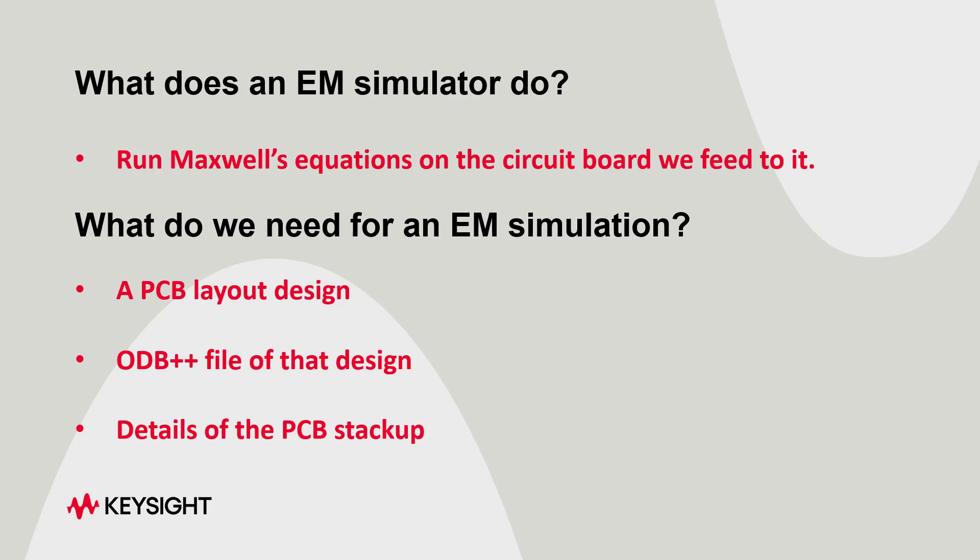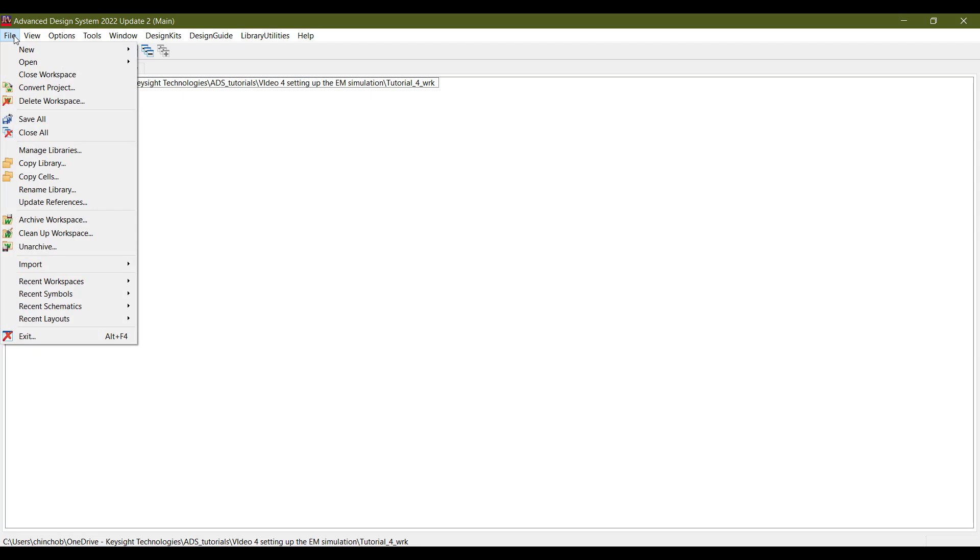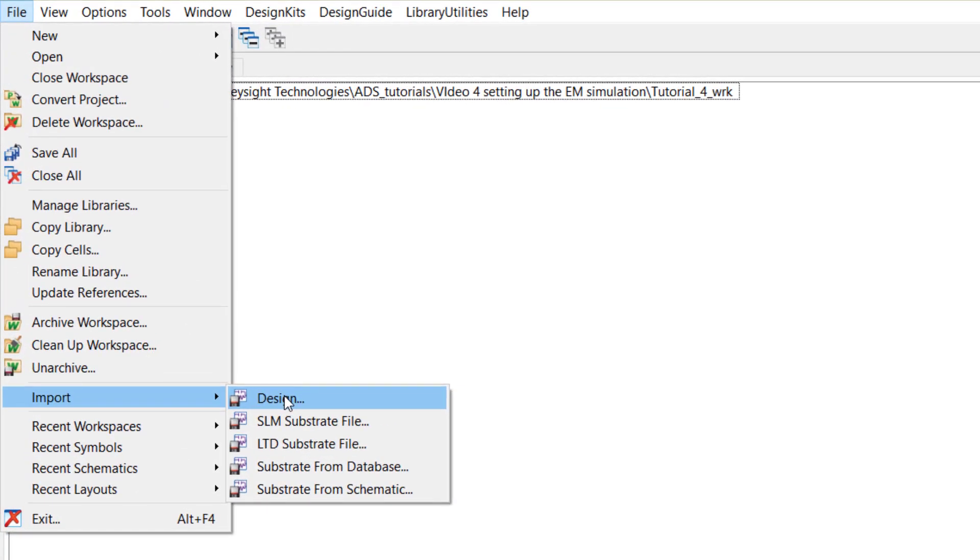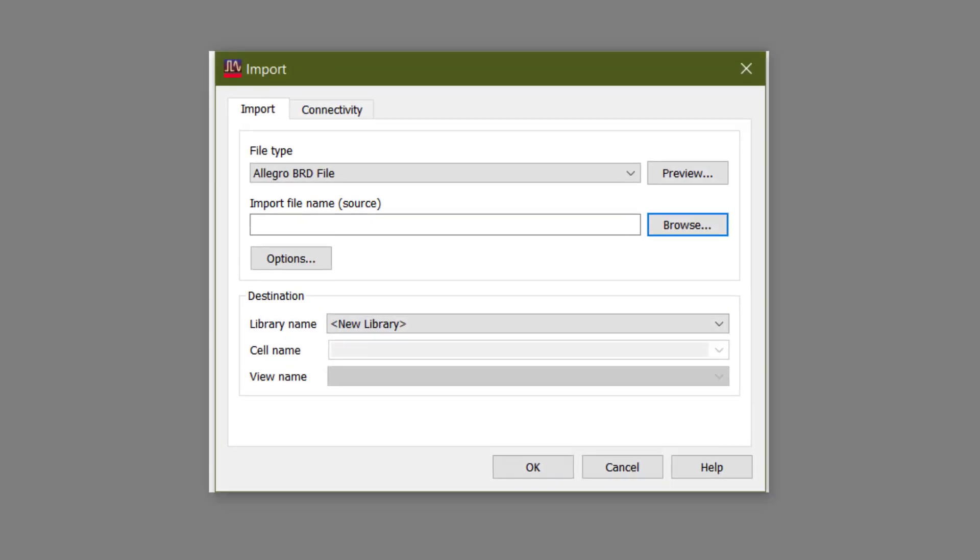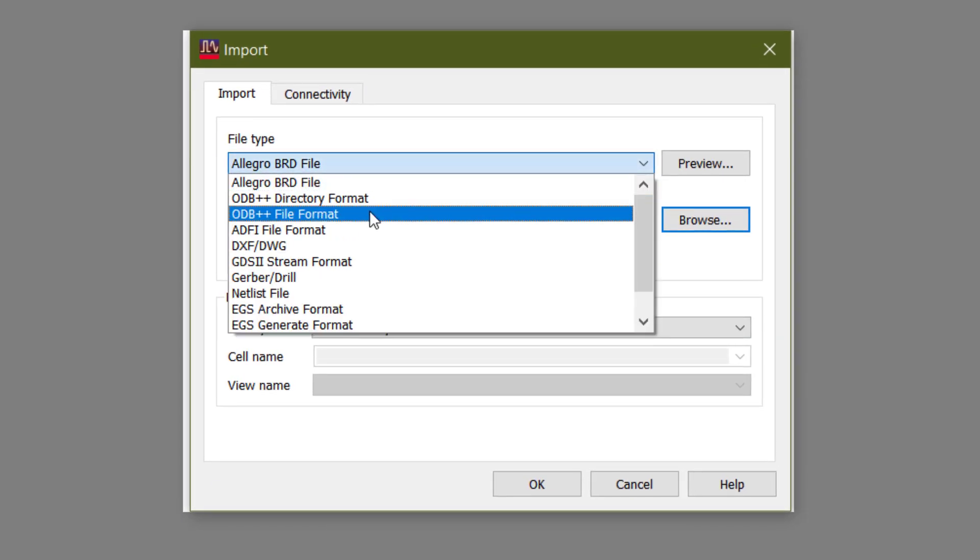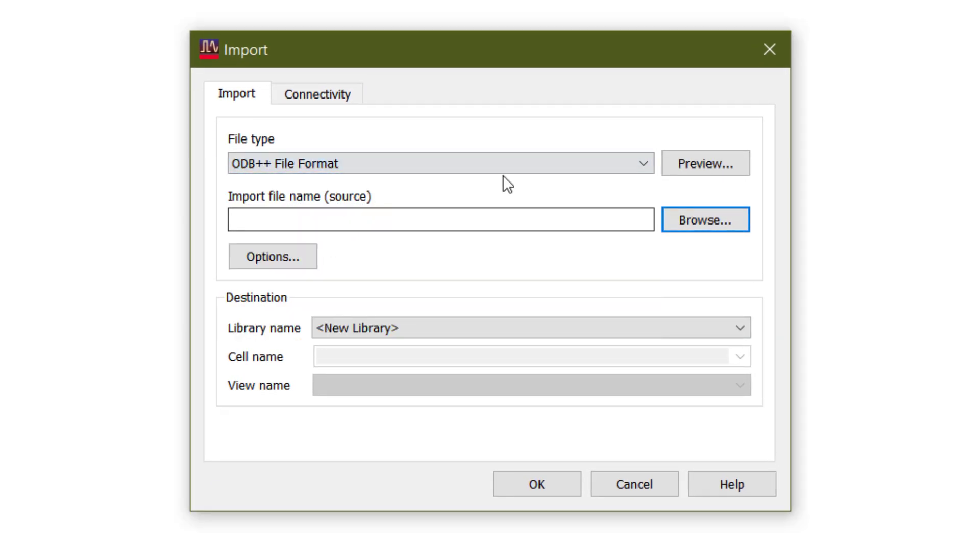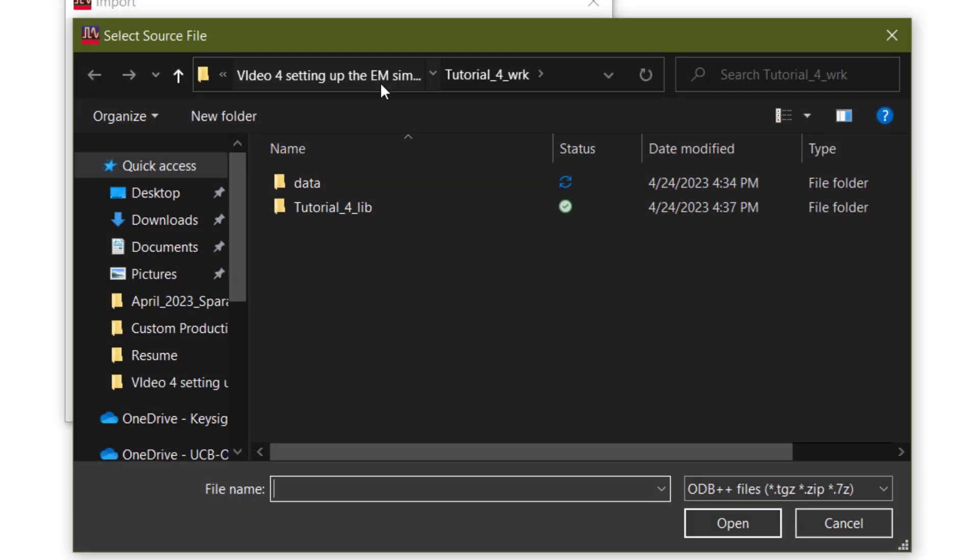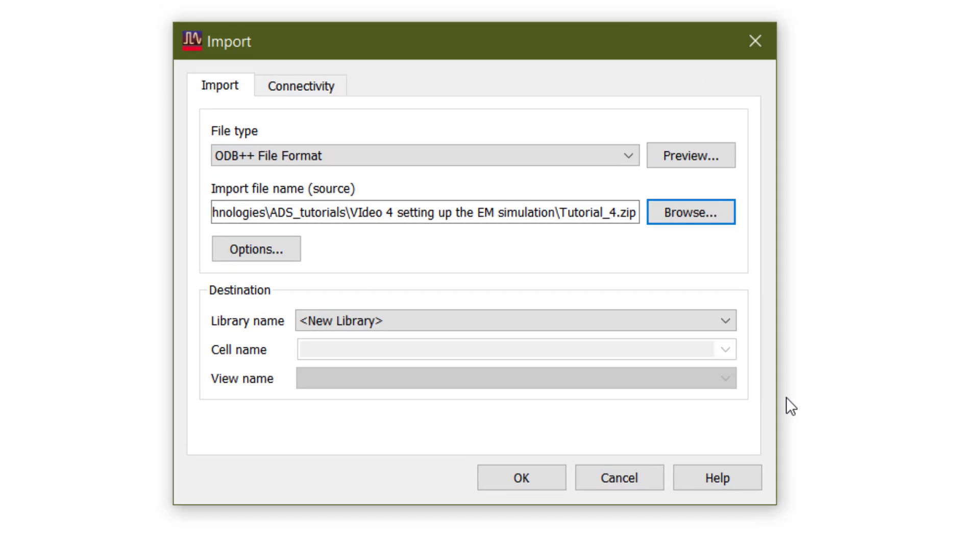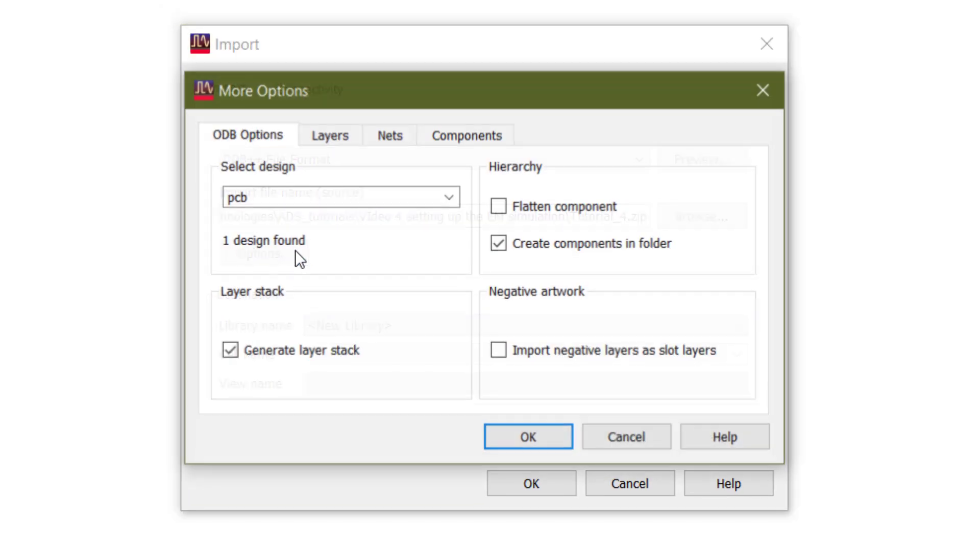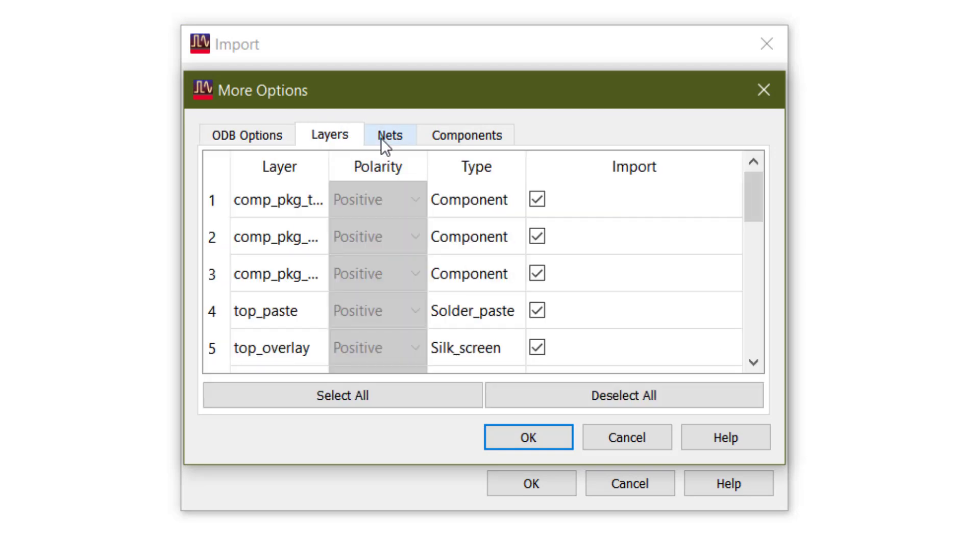Once we know these three things, we can get started. The first step is to use the ODB++ file to import it to ADS. And it is very simple to do it. We go to files, import and design. Here we select ODB++ as the file format and import the file to ADS. As we import this file, we have options to select what nets, layers, and components we want to import to ADS.